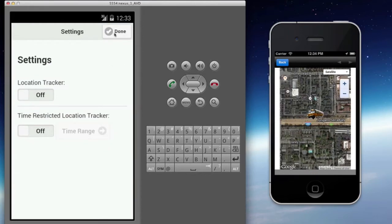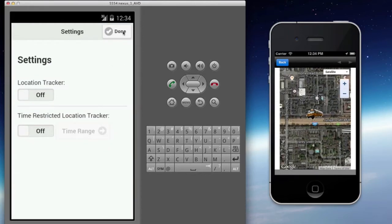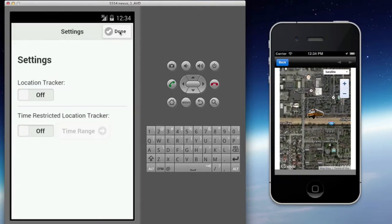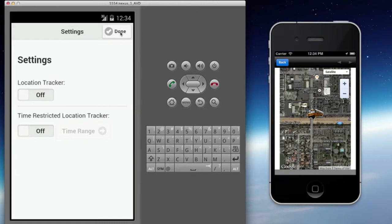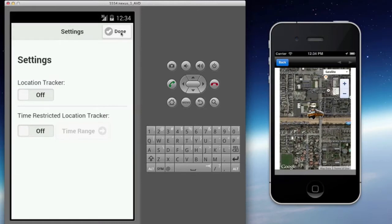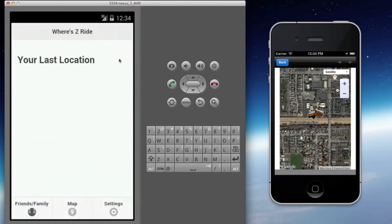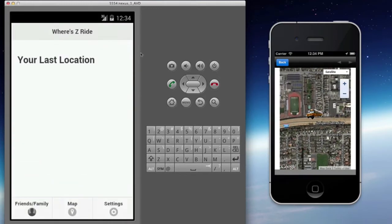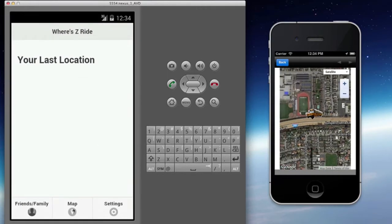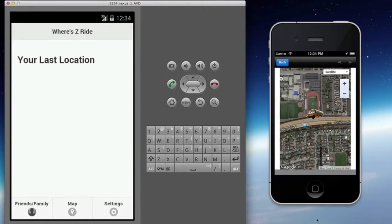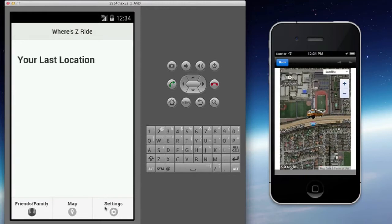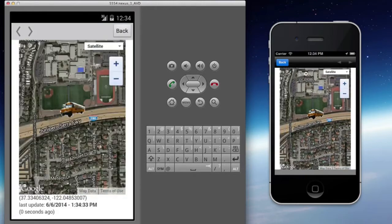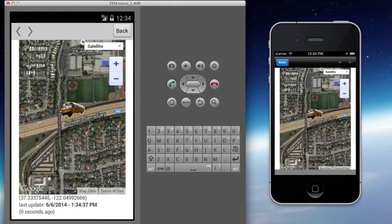On the Android side, it's exactly the same application — looks exactly like the other one, behaves exactly the same. For the Android side, we're going to go ahead and fire up the viewer. We're not going to turn on the tracker, so the Android person is sitting and watching the iOS iPhone driving down the highway.